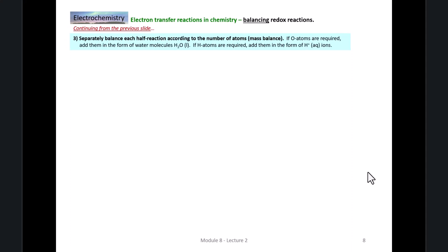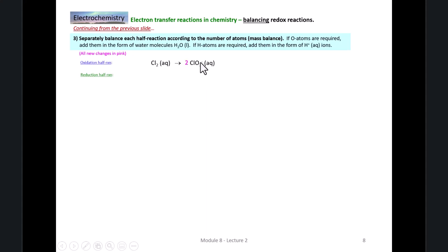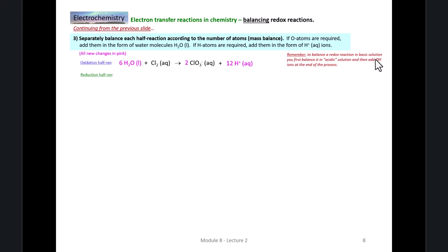Once we get the two half-reactions written, we're going to balance each of them separately according to mass and charge. We'll show the new changes in pink. For the oxidation half-reaction, we simply put a two in front of the chlorate ion to balance the chlorines. We then have a problem with oxygens on the right and no oxygens on the left, so we fix this by adding six waters, which obligates us to add twelve hydrogen ions on the right. For the reduction half-reaction, we simply need to put a two in front of the chloride to balance that half-reaction according to mass.